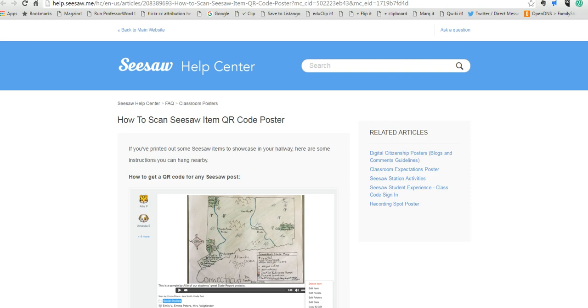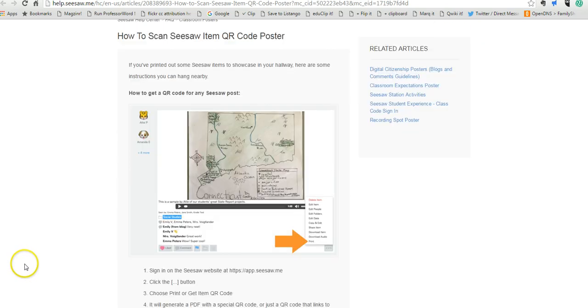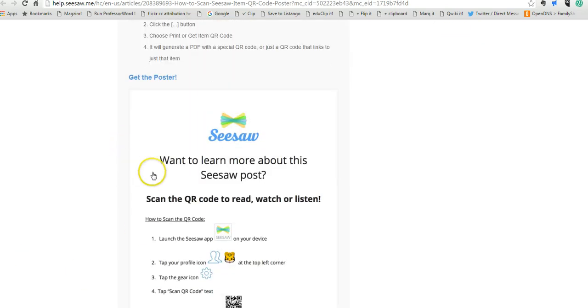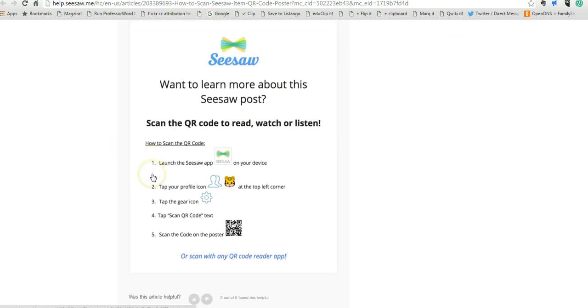So we're going to use the example here of Seesaw's how-to poster. Seesaw has this nice little poster, and by the way Seesaw is a great digital portfolio tool.